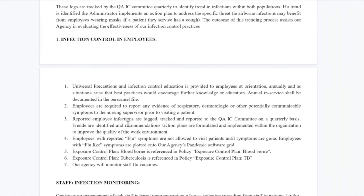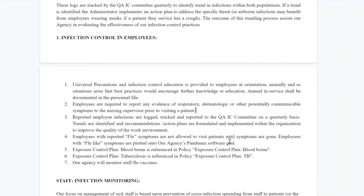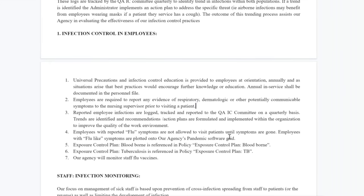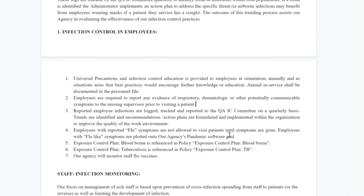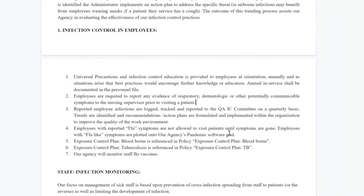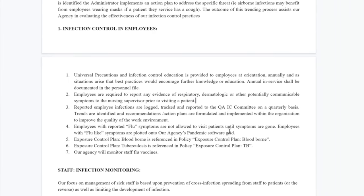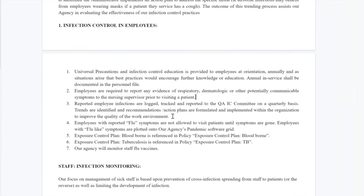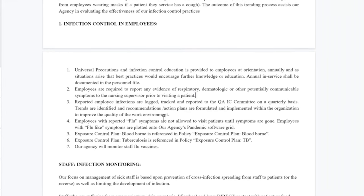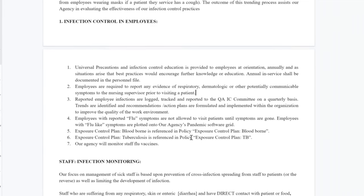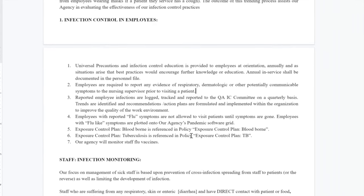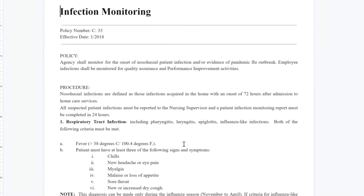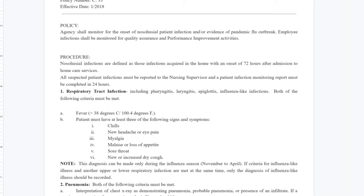Reported employee infections are logged, checked, and reported to the QAIC committee on a quarterly basis. Trends are identified and recommendations and action plans are formulated and implemented within the organization to improve the quality of the work environment. Employees with reported flu symptoms are not allowed to visit patients until symptoms are gone. As a home health aide, it is your duty to report any signs of infection that you may have.